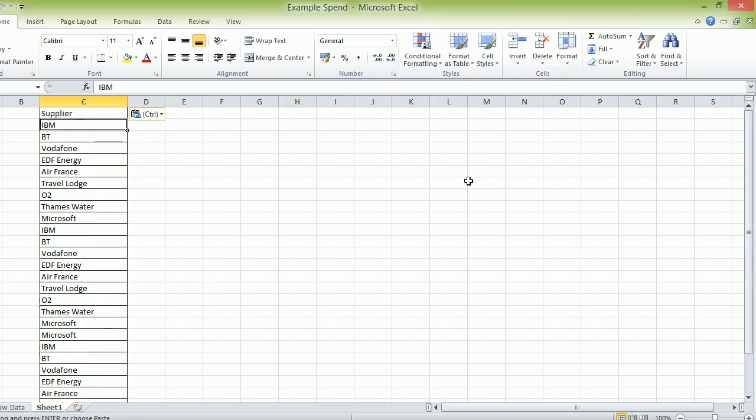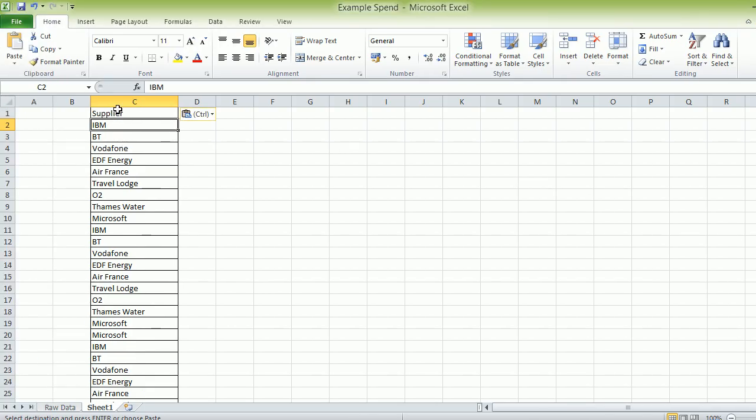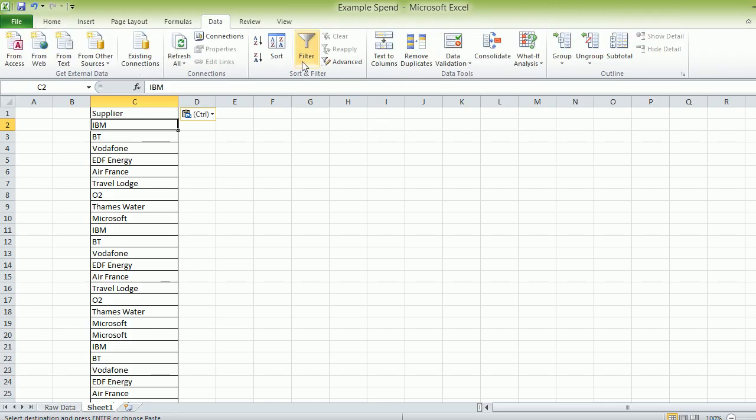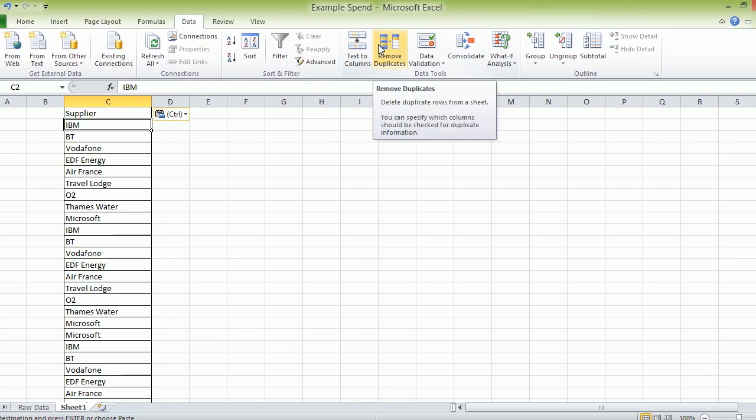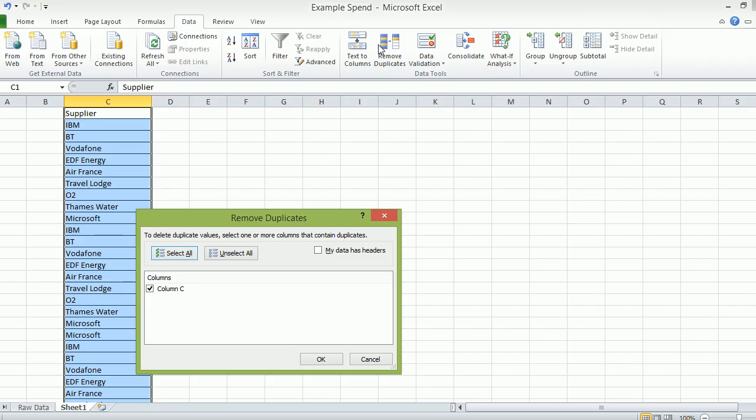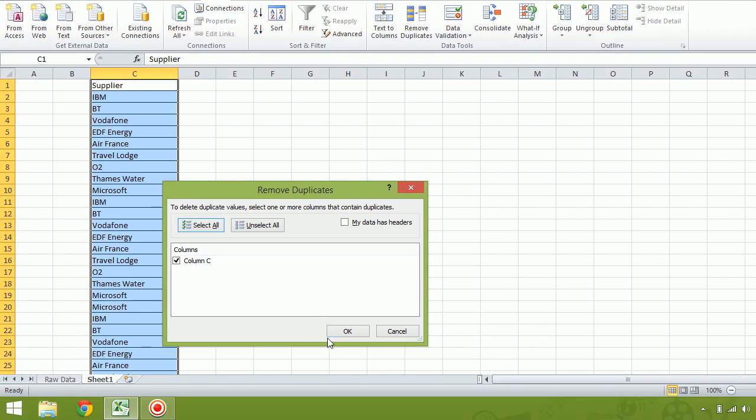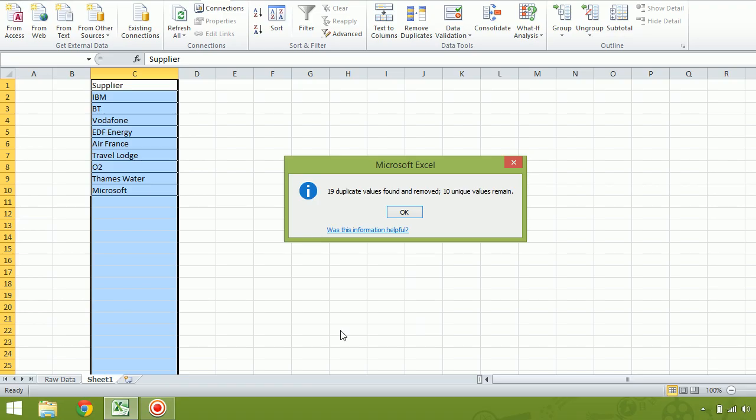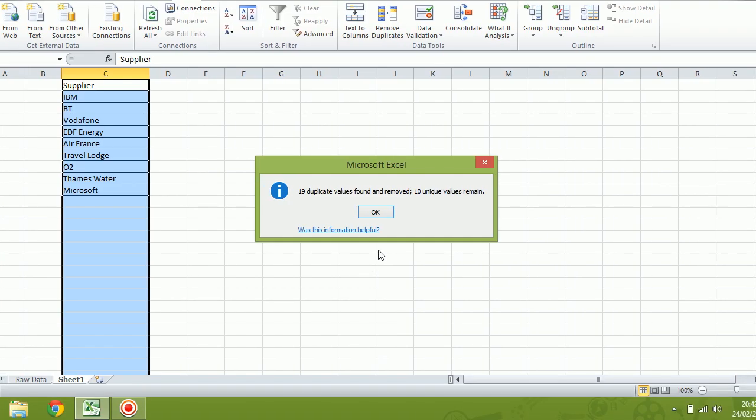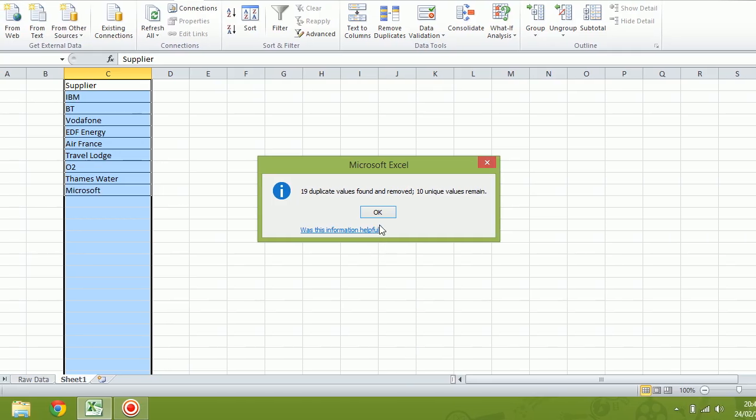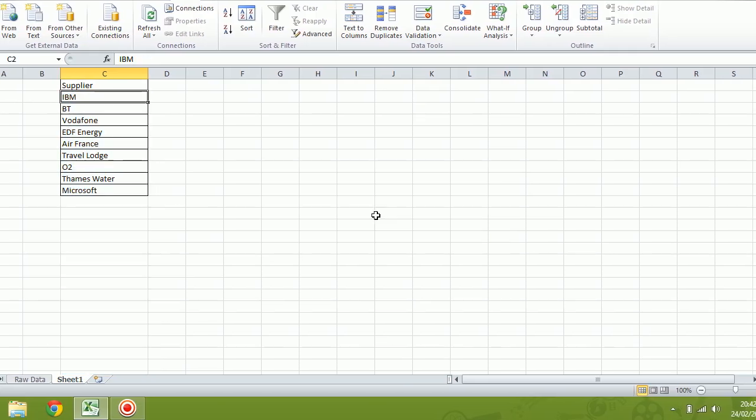That's the whole list of our suppliers. We picked it up. And now we're going to move over here and go data. We've got the top. Remove duplicates. So it's asking us, do we want to remove the duplicates of column C? Yes, we do. So press the button and the screen says 19 duplicate values found and removed, 10 unique values remain. So that's brilliant.